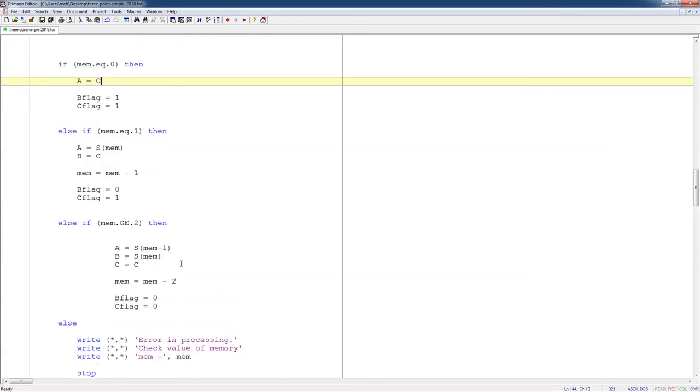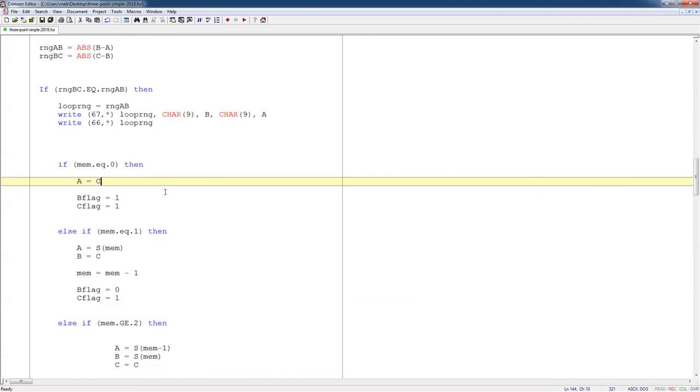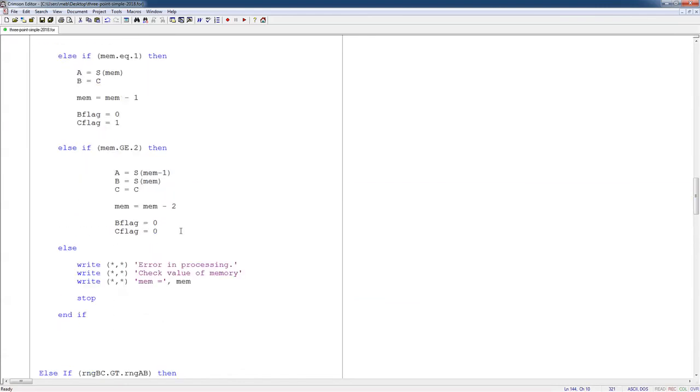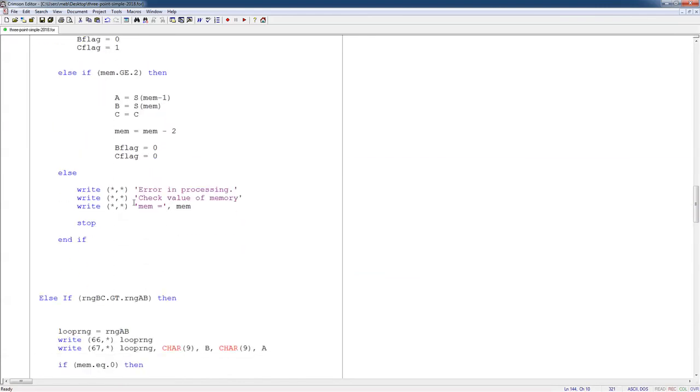So these are the cases all inside case one, like the subcases. And then I have a check here. If it did anything else for whatever reason, I don't think that's possible. Go ahead and stop the program, and you've got an error.